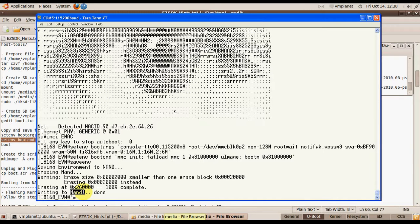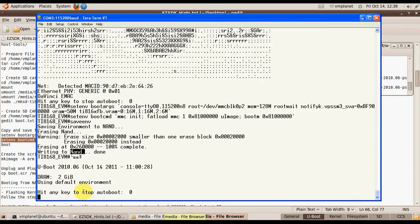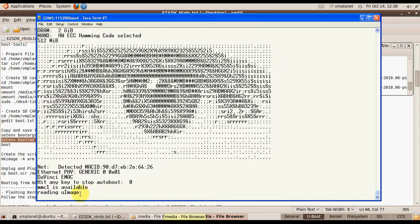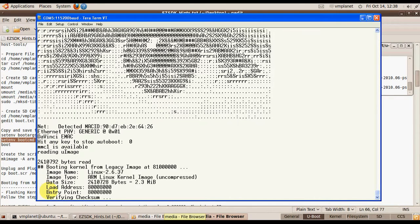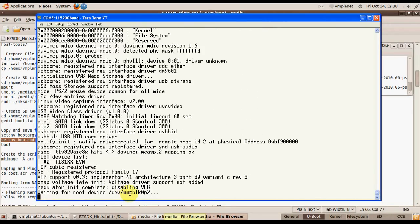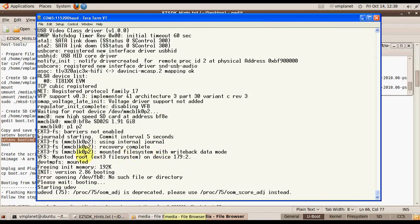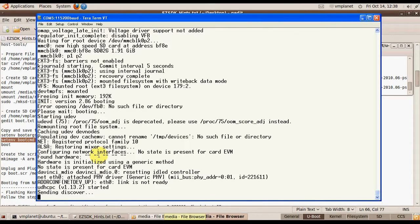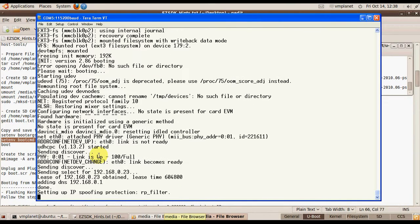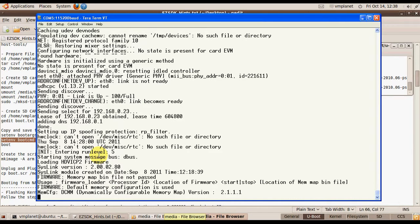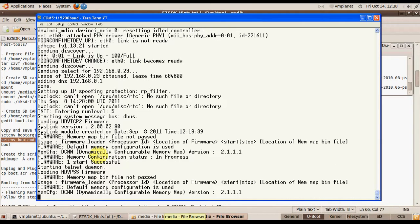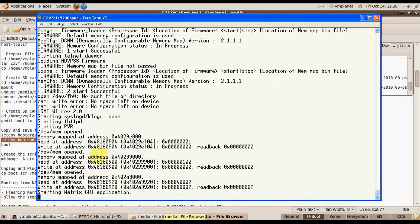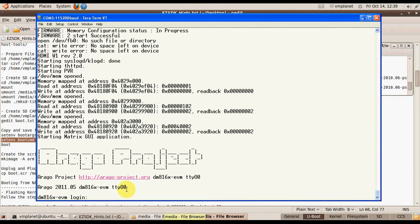Now when I reboot the board, the environmental variables from the NAND will be used and the board will boot from SD card. It is loading the image from the SD card and it is running. It mounts the file system on the SD card. It is loaded from SD card.